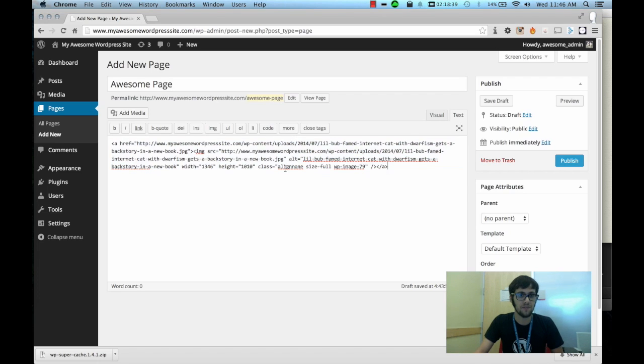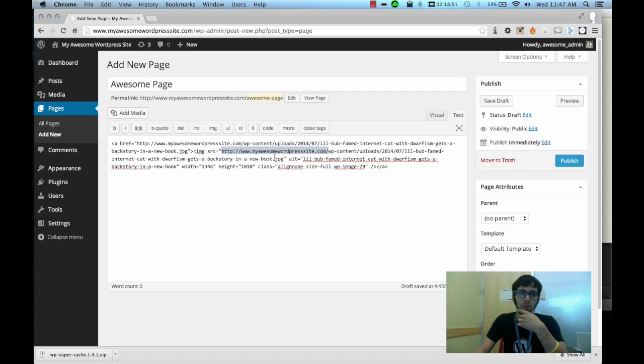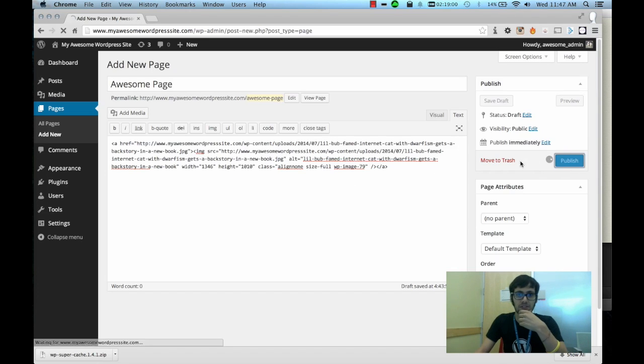So if you look here I'm in text view and it's very important to be in text view because if you look it will point to myawesomewordpresssite.com. It's important to look at this because what it's going to do is replace that string with cdn.myawesomewordpresssite.com. So that's how that works.